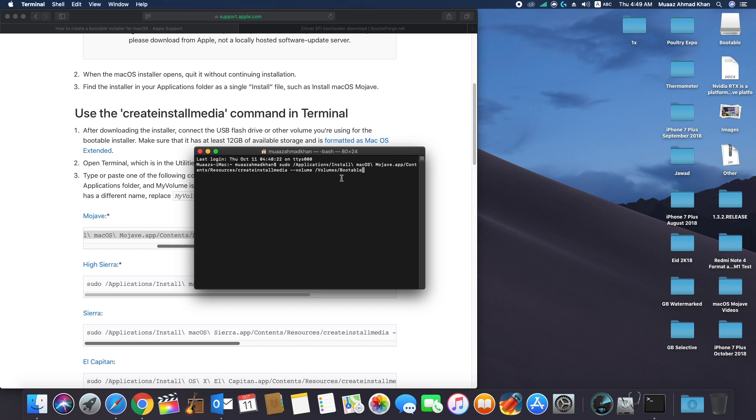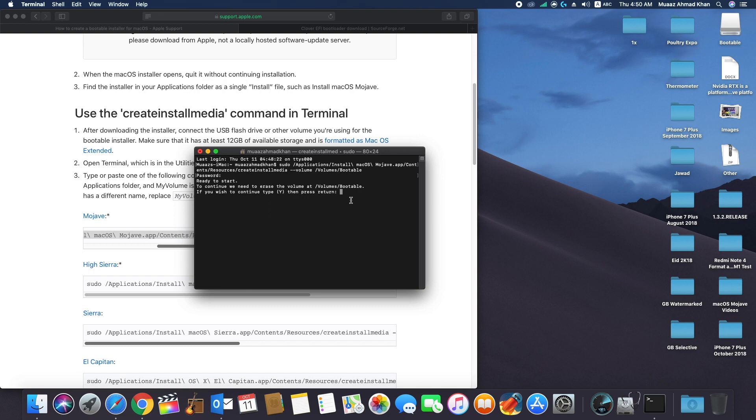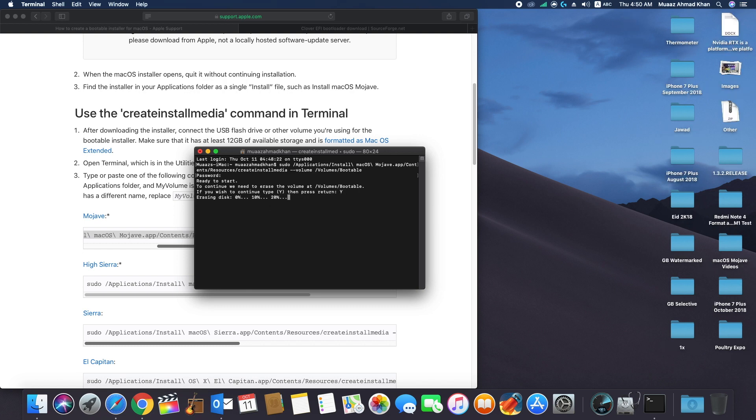It will ask for confirmation. Press Y to confirm. Then terminal will start formatting USB drive and later it will copy all the files to USB drive. This process will take 15 to 20 minutes, so sit back and wait.